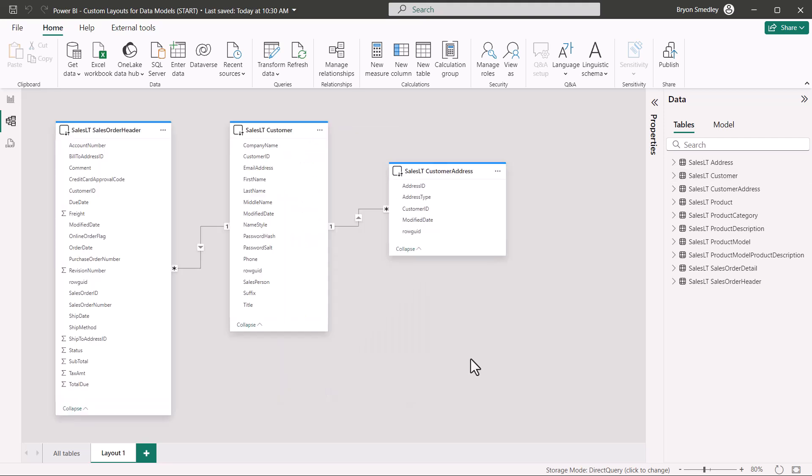And as we saw before, customer address is directly related to customer, as is the sales order header table.